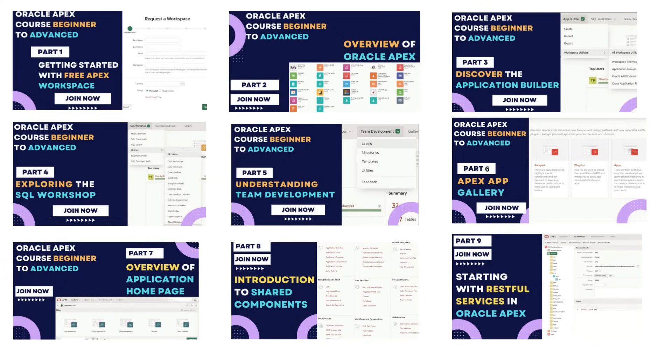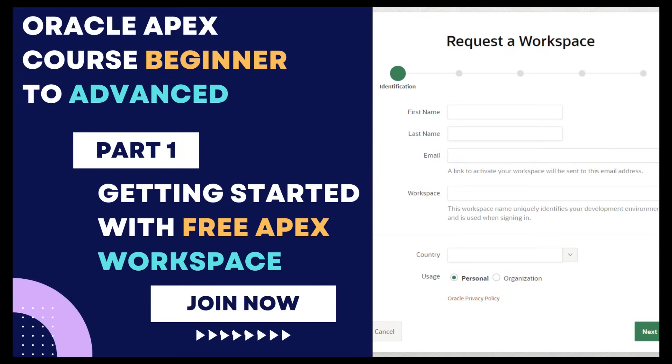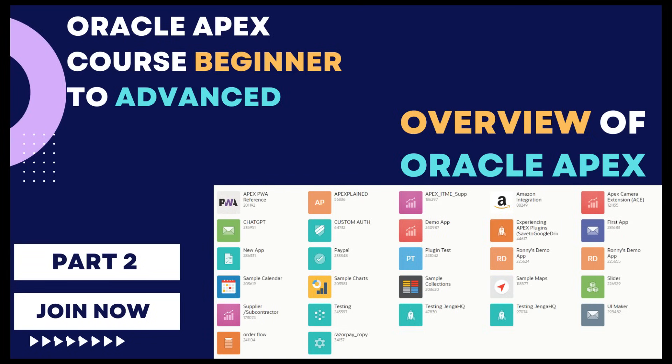I have been working with Oracle Apex for several years and I have gathered a lot of knowledge and experience. Now I am ready to share this with you.